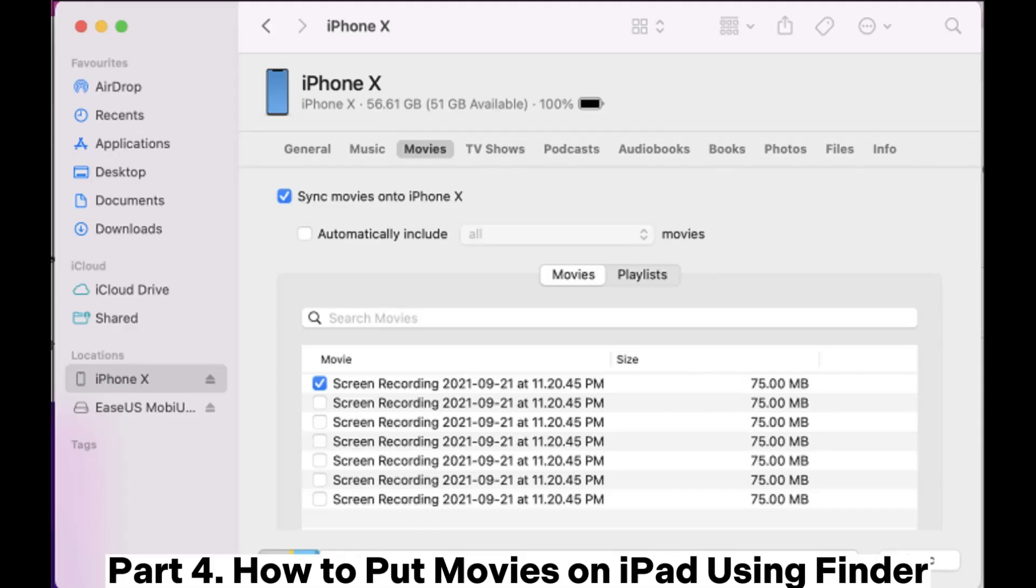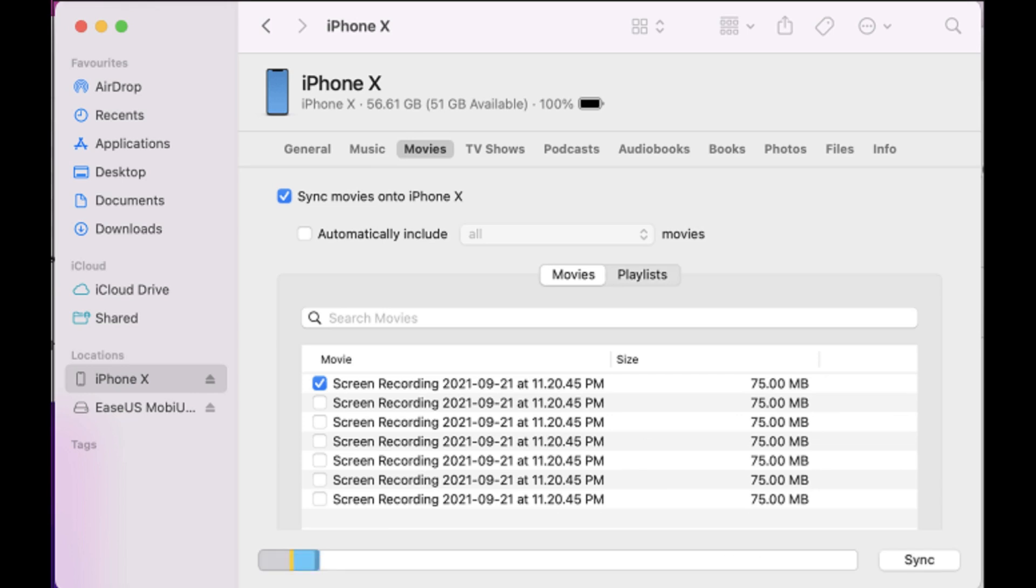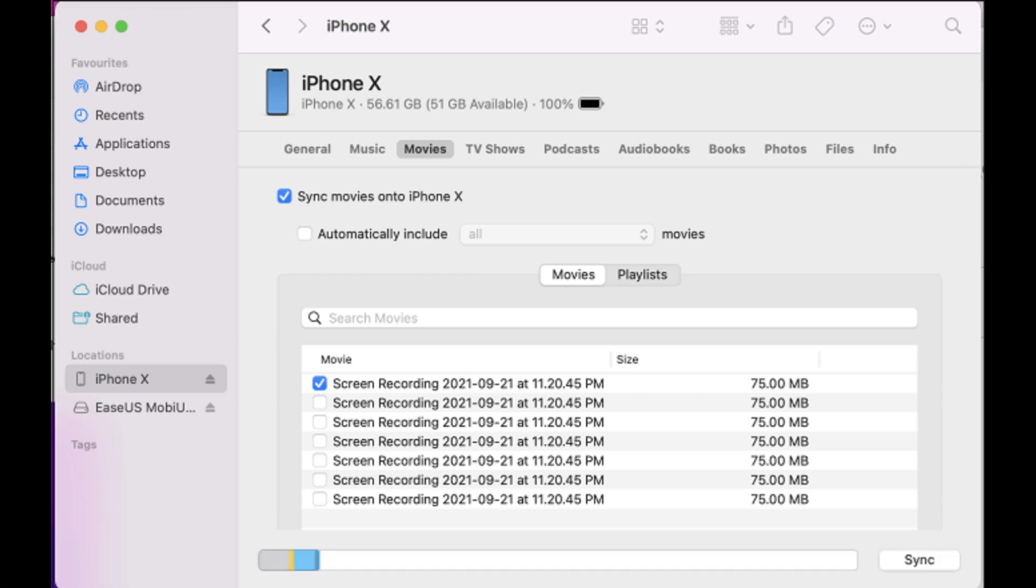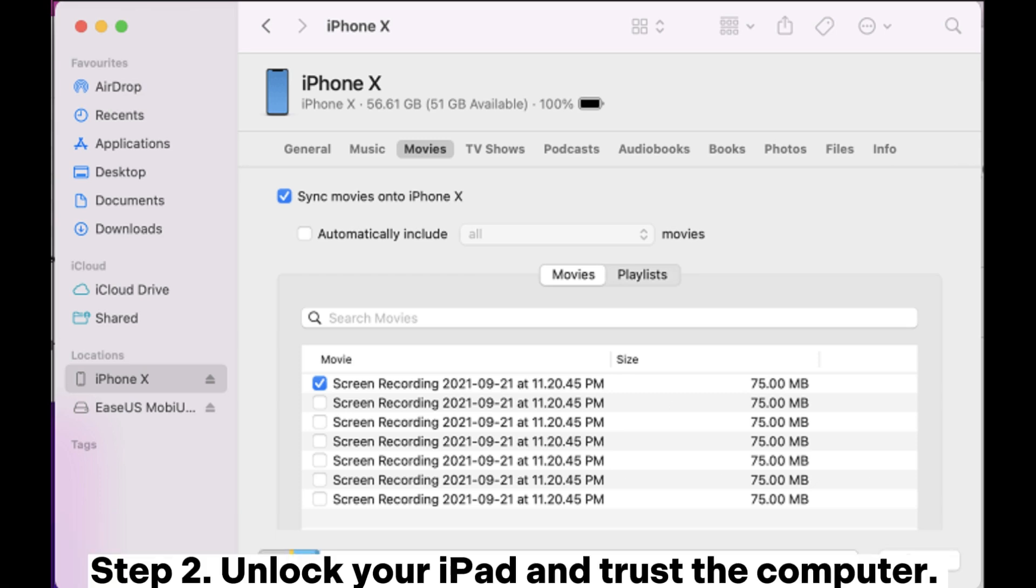Part 4. How to put movies on iPad using Finder. Step 1. Open Finder and connect your iPad to the computer using a USB cable.